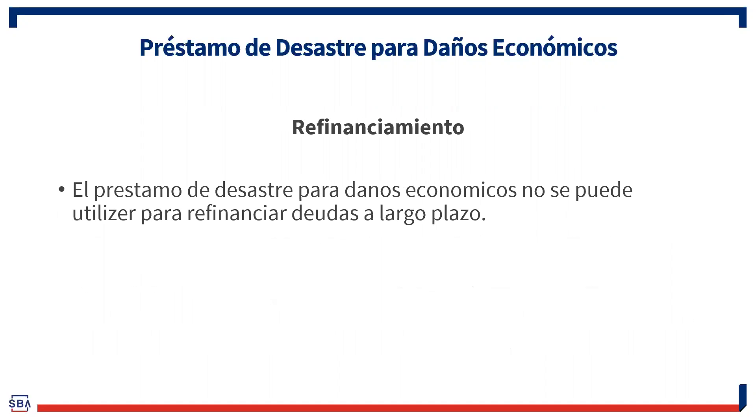Refinanciamiento. Para este préstamo no se puede refinanciar deudas anteriores.